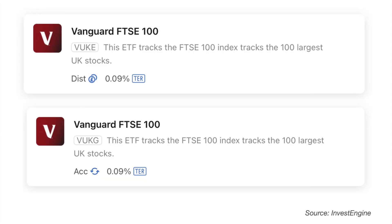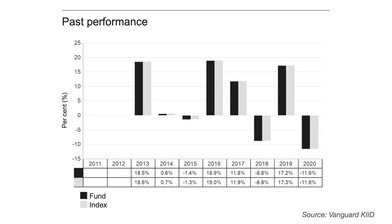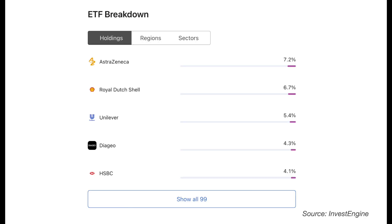Looking at the UK markets — in contrast to the USA, valuations are looking on the cheap side, which has the potential for better than average returns in the future, although that is no guarantee. Here we have the FTSE 100 ETF with a low ongoing charge of 0.09%. Look for the ticker VUKE for the distributing version and VUKG for the accumulating version. Past returns show some decent performance in some years but also quite a bumpy ride. Top holdings add exposure to well-known companies including AstraZeneca, Royal Dutch Shell, Unilever, Diageo and HSBC.